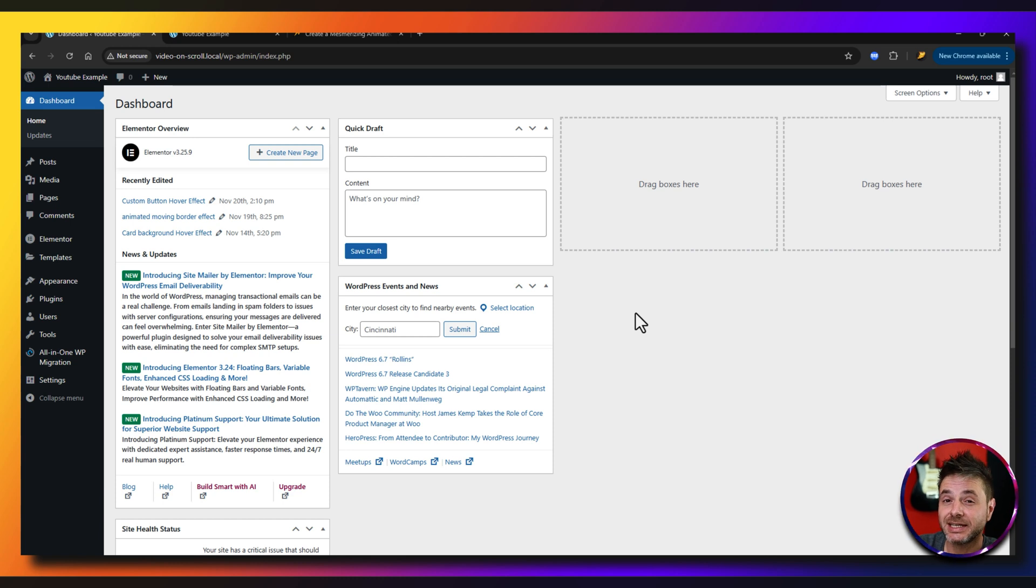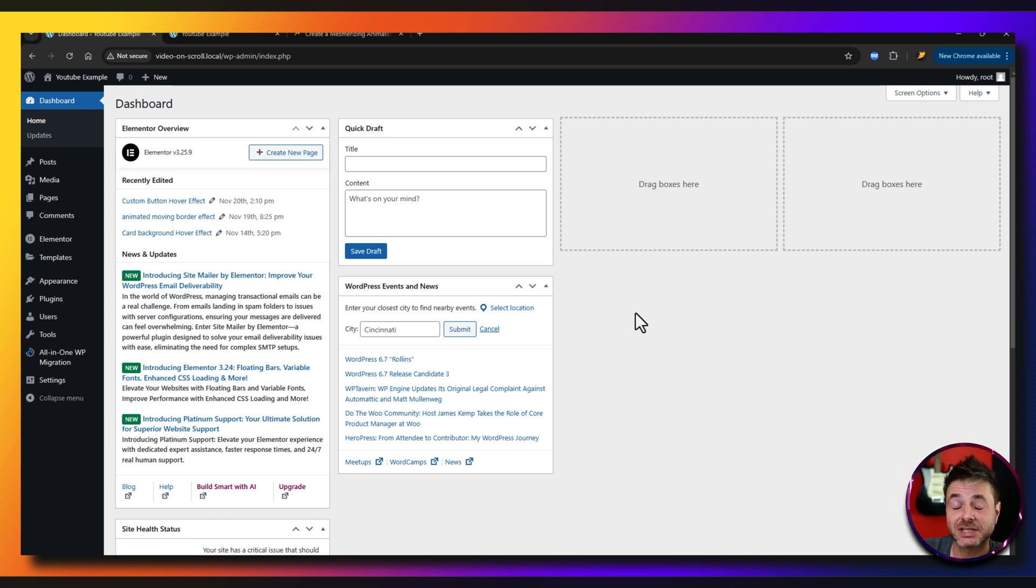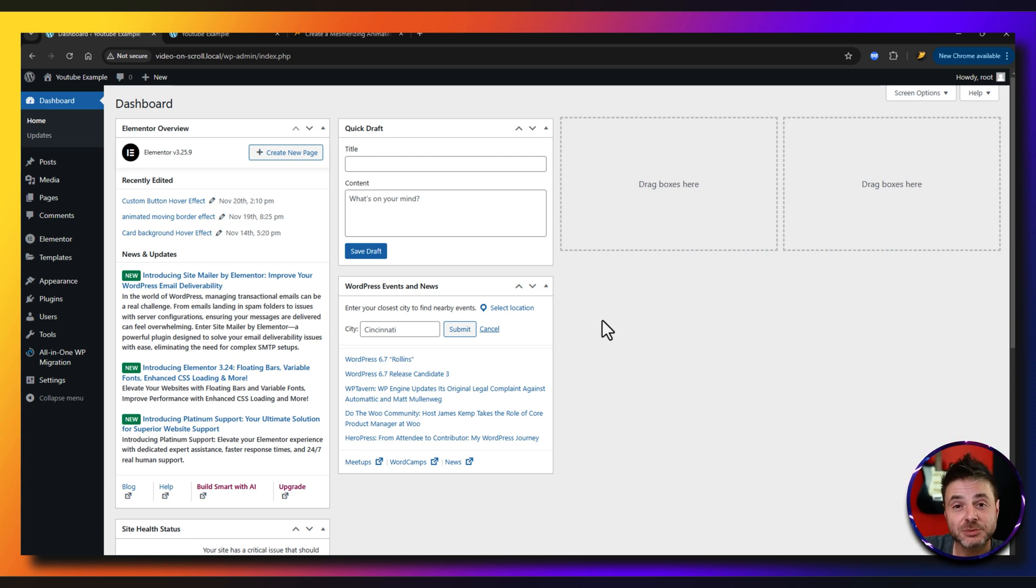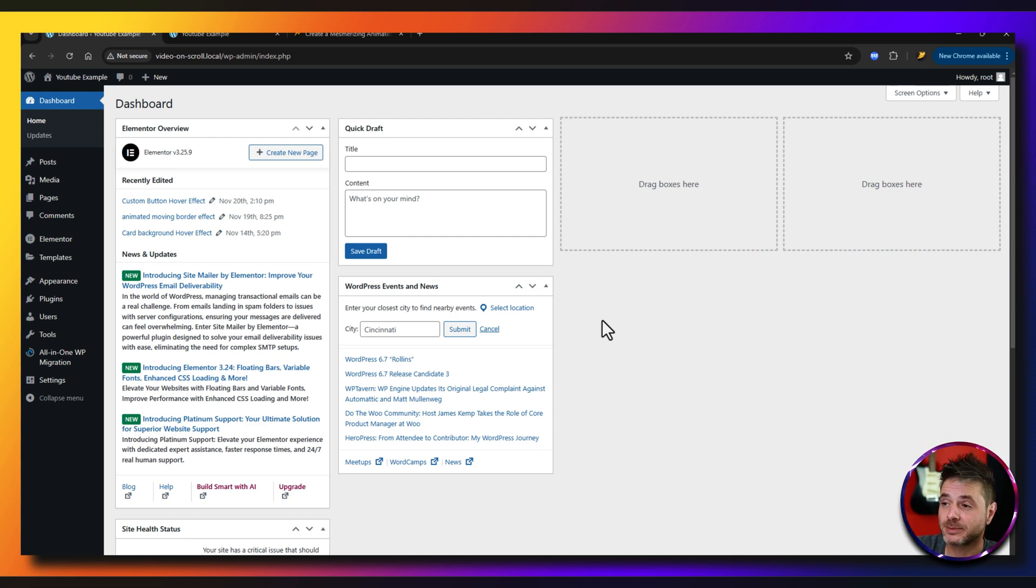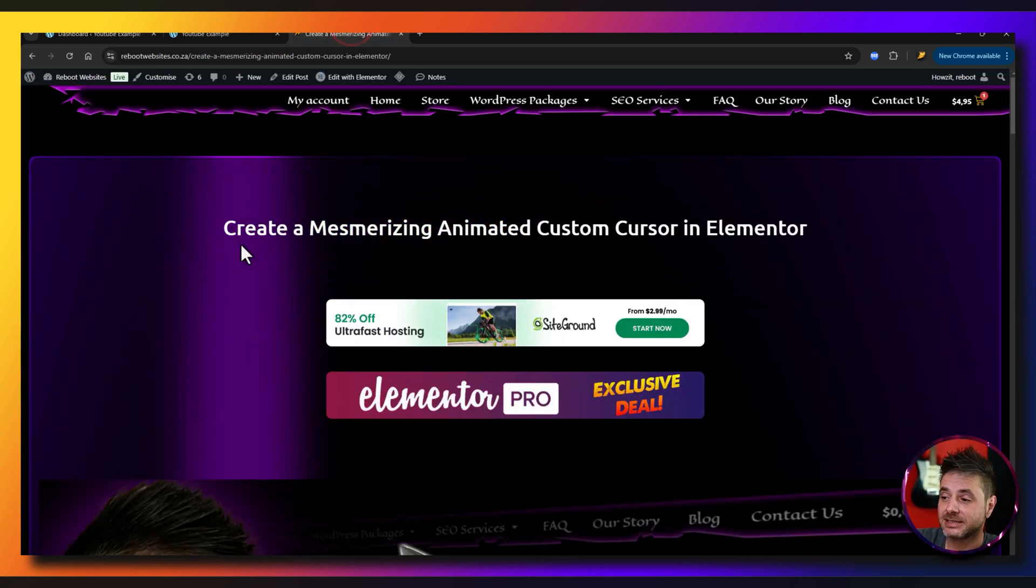The first thing you're going to need is the actual code and the images that are used in this tutorial. In the description of this video there's going to be a link that's going to take you to a reference page on my website. If you follow that link, this is the page that I'm talking about.